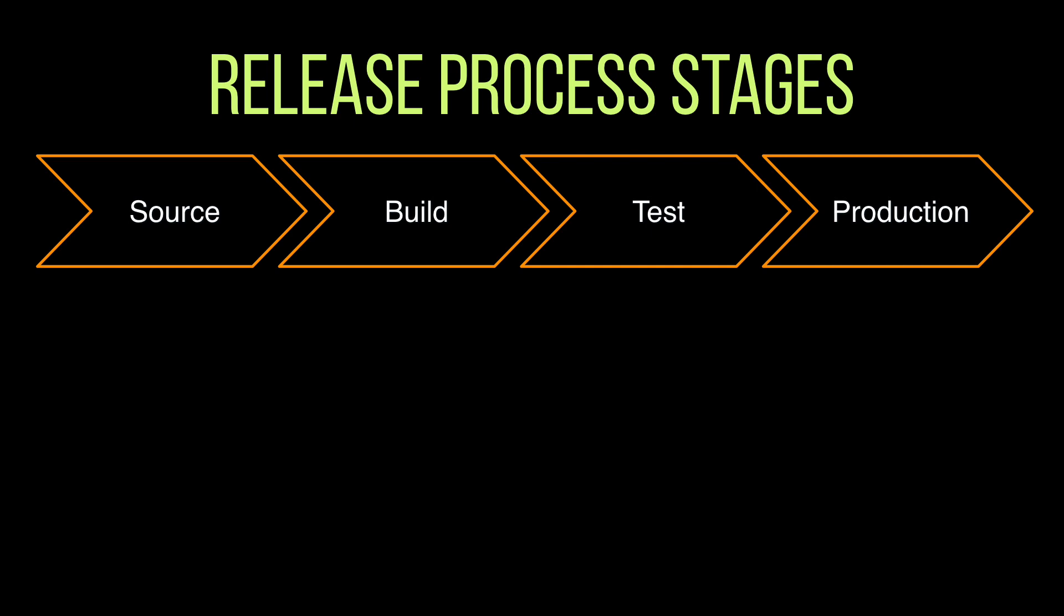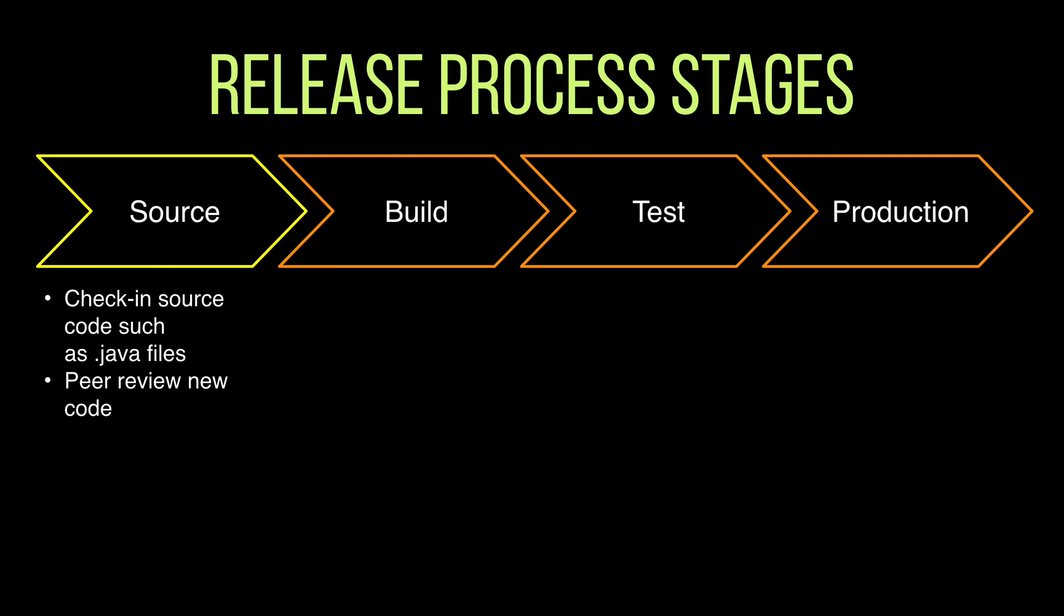Let's go to the slides and talk a little bit about the release process and why we want to do this. Let's start with what is the typical release process of code. Usually it consists of four or more different stages. In my example I will simplify to four stages: source, build, test, and production. In the source phase we are checking in the code and then we are going to do some code review, and I hope you do it because it's the last time you're going to see the code before it goes to production.